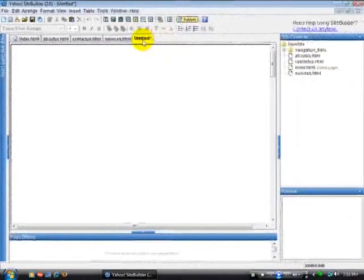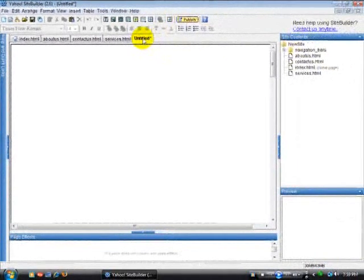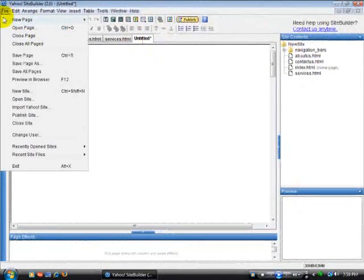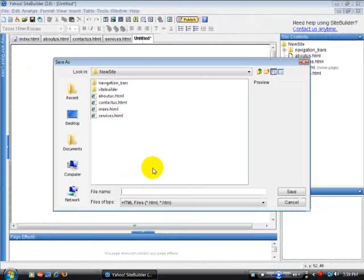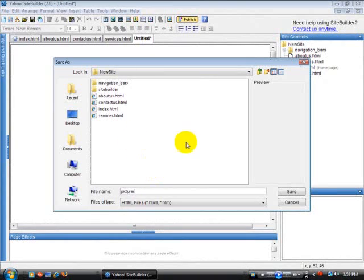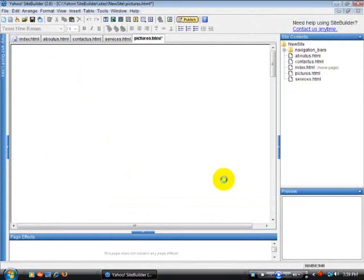Right now it's titled Untitled. I'm going to give it a name. I'm going to File, Save Page As, and let's call it Pictures. So there you go, now we have the Pictures page.